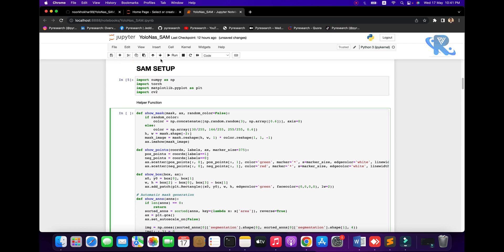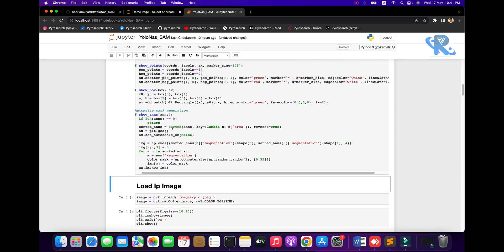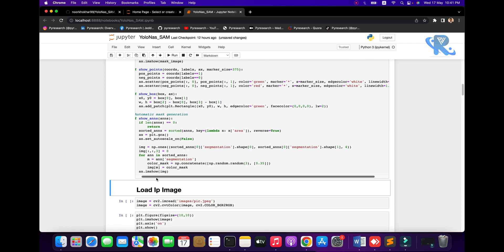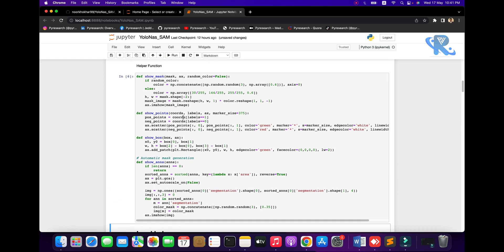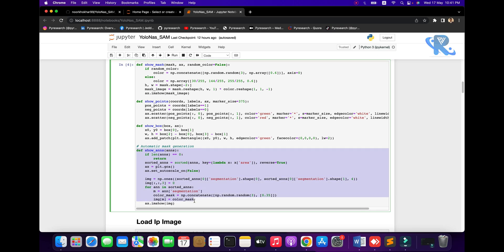Now the helper functions. Here we are showing the helper functions: first is the mask, second the points, third is the rectangle box, and the last one is the automatic mask generator class.